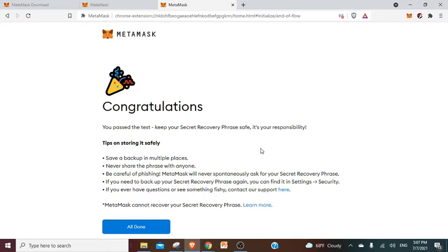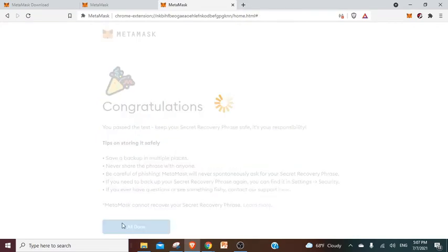Once you pass the test, they ask you to save the backups. They just sum up everything we've ever said and you can click on all done.